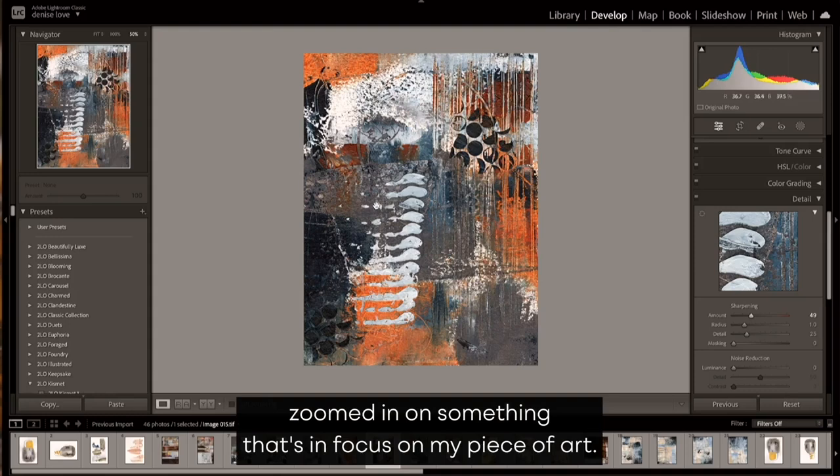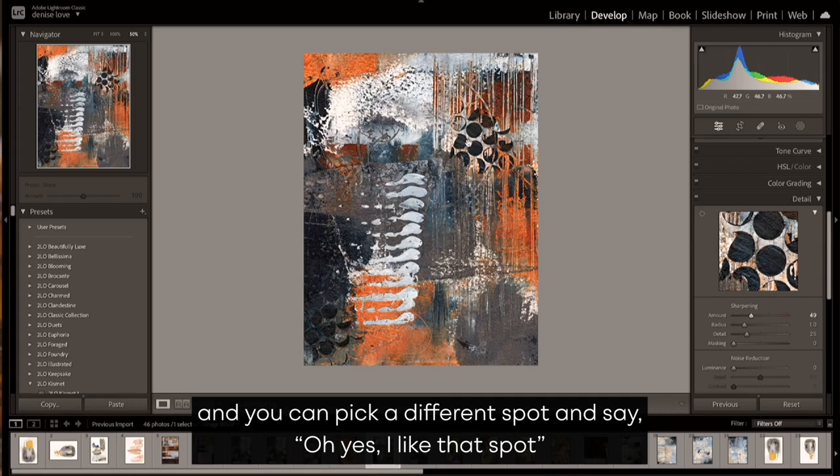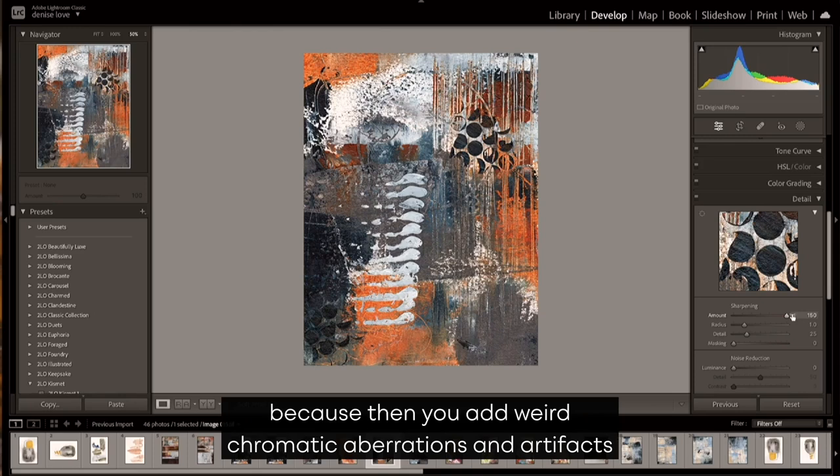The goal is to make it look real when I print it. So I'm going to have this little preview window zoomed in on something that's in focus on my piece of art. If that's not in focus, you can pick the little box here and you can pick a different spot and say, oh yes, I like that spot.